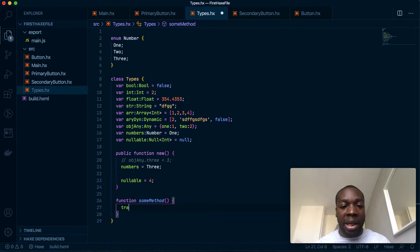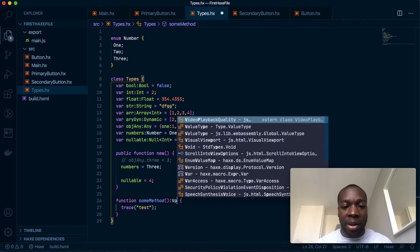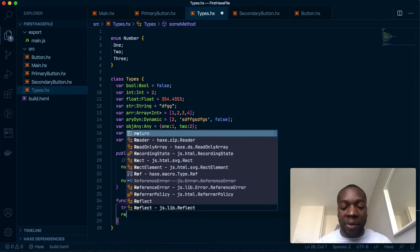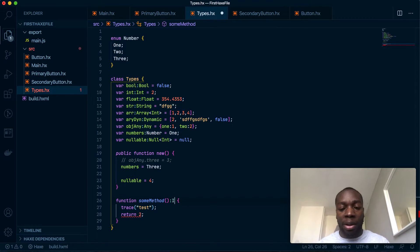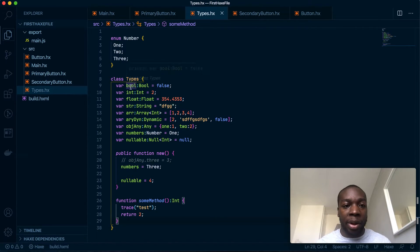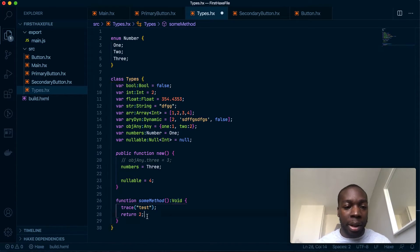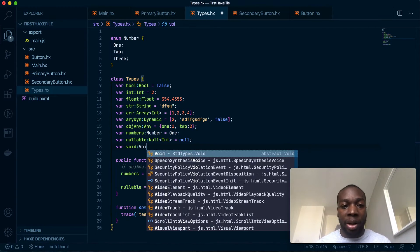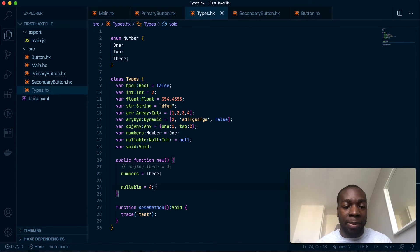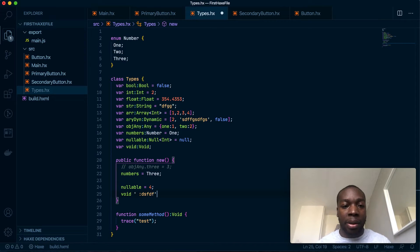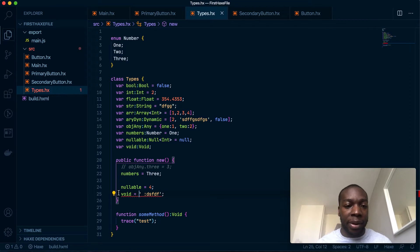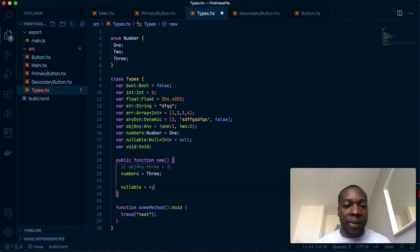Now let's talk about void. Void is basically a method that doesn't return anything. A method is automatically void if it doesn't return a value. If it does return a value, it's no longer void. The same types you use for variables can also be used as return types for methods. You don't use void for a variable because a variable should always hold a value — it just doesn't make sense.